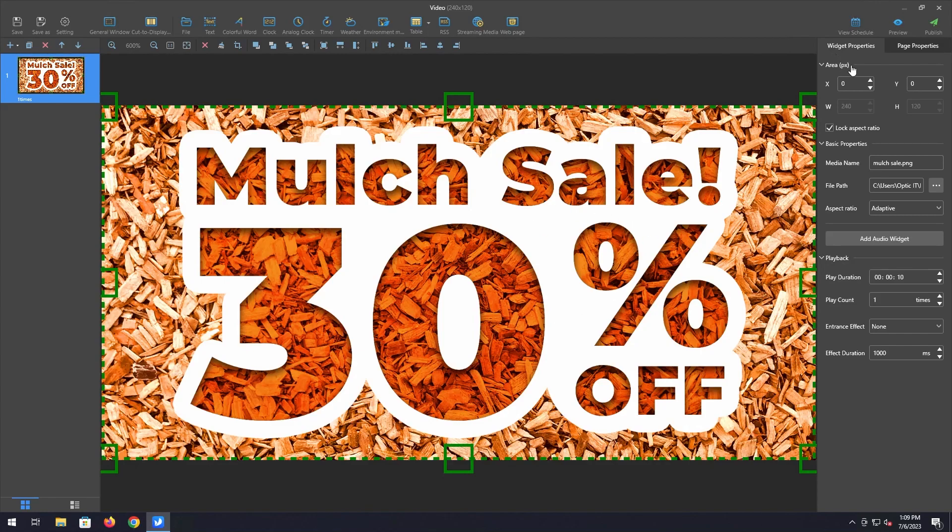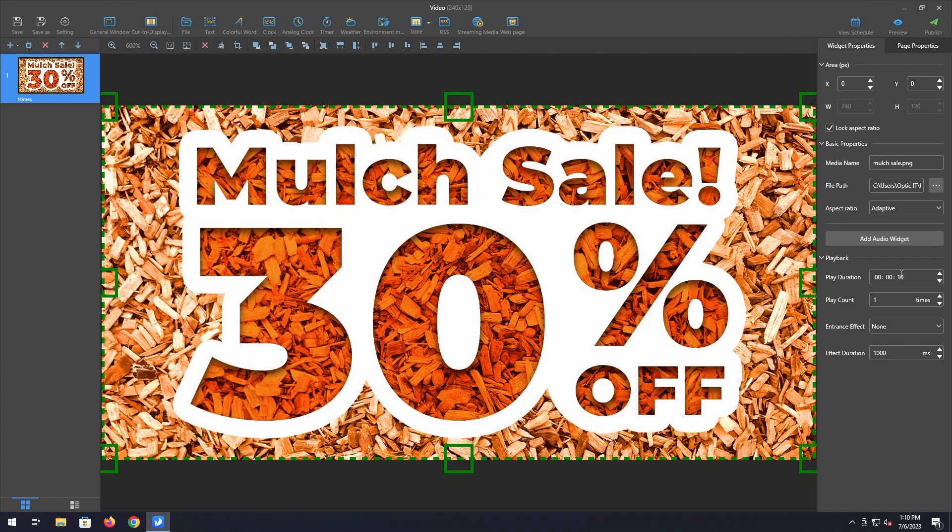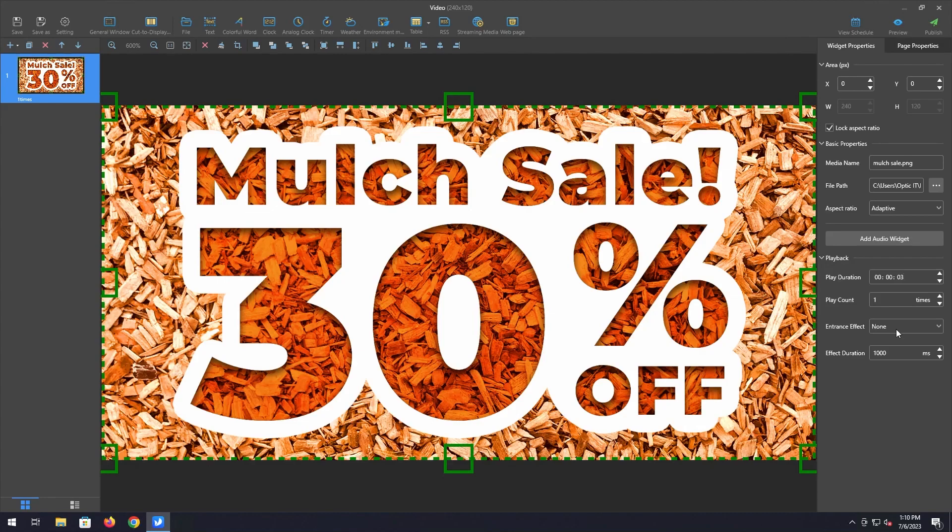The widget properties will show up and this is where we can change the playback duration of the slide and this is basically the timing for the slide and how long the slide will show up on your sign before it switches over to the next slide. Our recommendation is typically three to five seconds unless your ordinance specifies a specific time and then follow your local ordinance at that point. But for this demonstration we're going to do three seconds because there's not very much text on here that can be read within the three second time. We do not recommend entrance effects as I just take away from the ad content that you're putting up there.